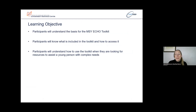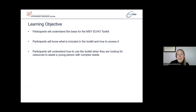Goals for this presentation are to help you understand the basis for the MSY ECHO toolkit, what is included in the toolkit and how to access it, and finally, how one might use the toolkit to locate resources to assist youth with complex needs.